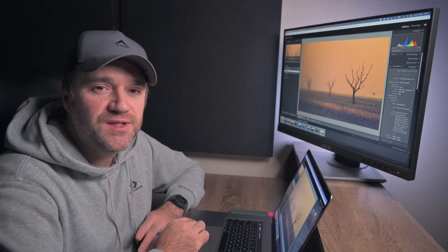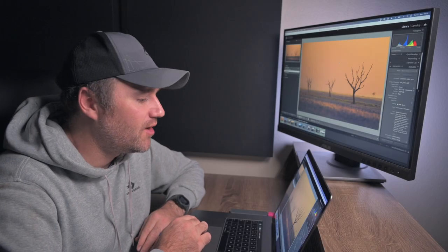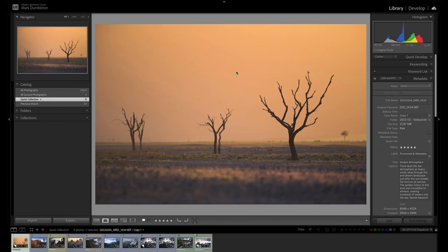This first technique is enhancing light direction — basically, you want to enhance the direction of the sunlight and emphasize where the light is coming from. In this image, the light is coming from above this massive dune and shining on the foreground, but the background is a little too dark. With this technique you can emphasize that light.